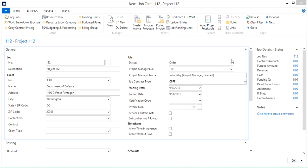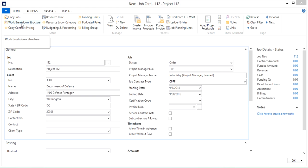The next area of the job setup that we're going to look at is the work breakdown structure. The work breakdown structure is used to define the tasks for the job and determines where your costs will be tracked. Let's click on the work breakdown structure link in the ribbon of the job card.